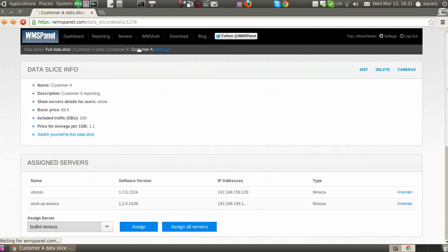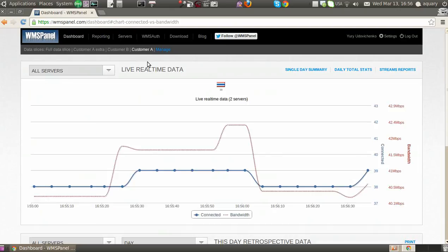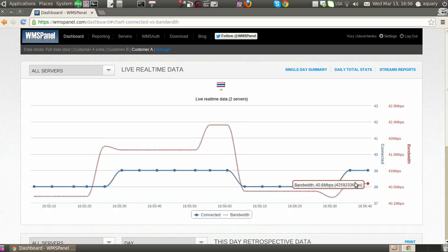Once all servers and rules are set up, you can start switching between slices to see respective reports.